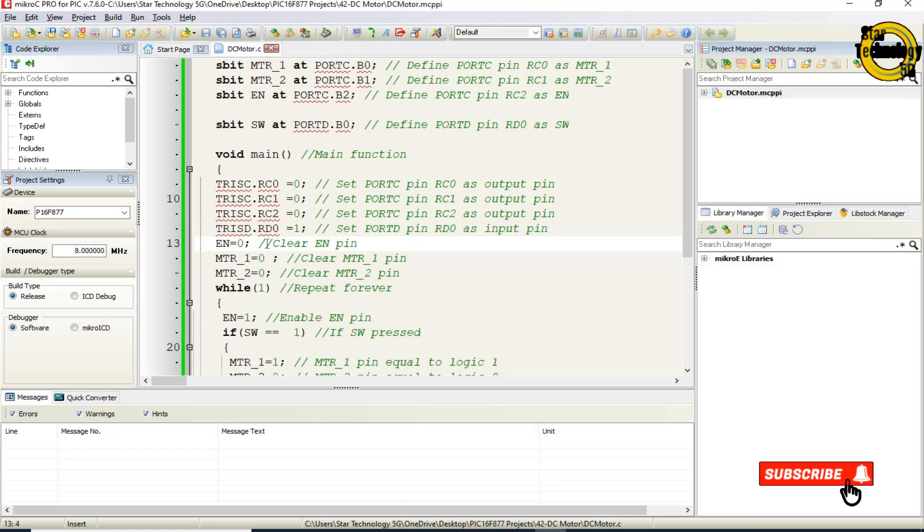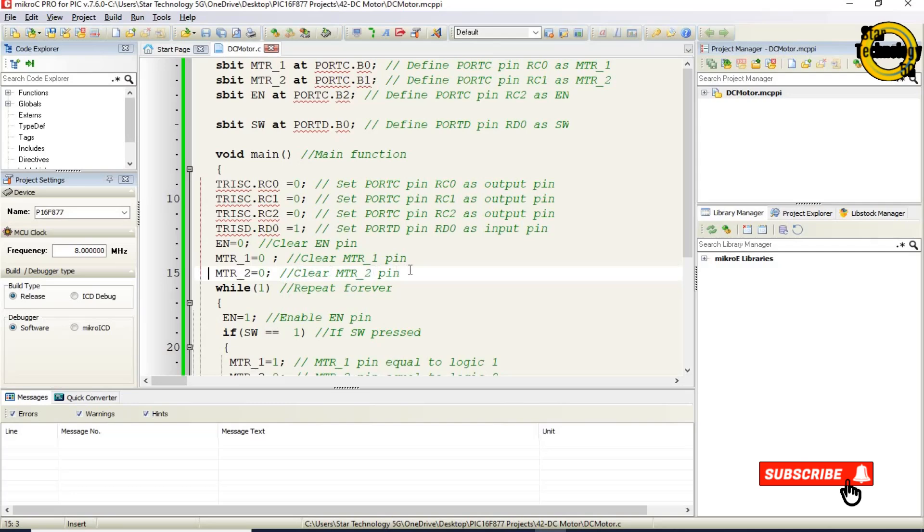EN equals 0. Clear EN pin. MTR1 equals 0. Clear MTR1 pin. MTR2 equals 0. Clear MTR2 pin.